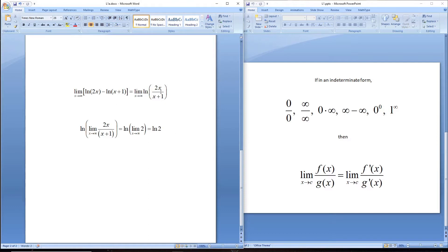So remember when things get more challenging: here we used log properties first, then limit properties to get into a usable ratio form.